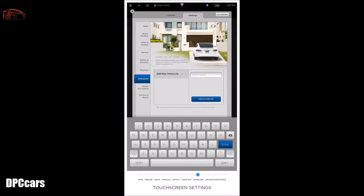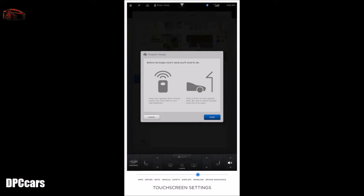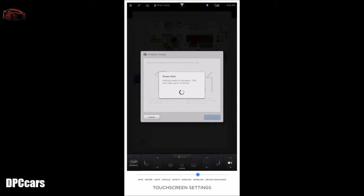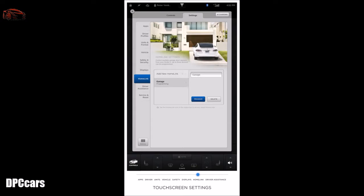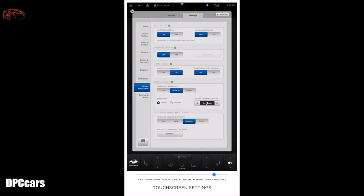To create a Homelink, enter the name of your device, touch 'create home link,' and follow the instructions for placing your RF remote in front of the car to scan for the RF signal. Once your signal has been memorized, you can activate these systems by touching the Homelink icon at the top of the touchscreen. The driver assistance settings enable features that provide a safer and more convenient driving experience. If your vehicle is equipped with driver assistance components, autopilot features can be enabled.